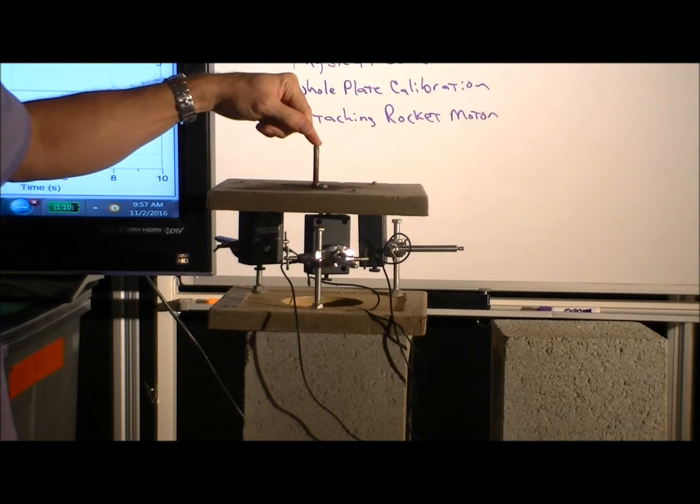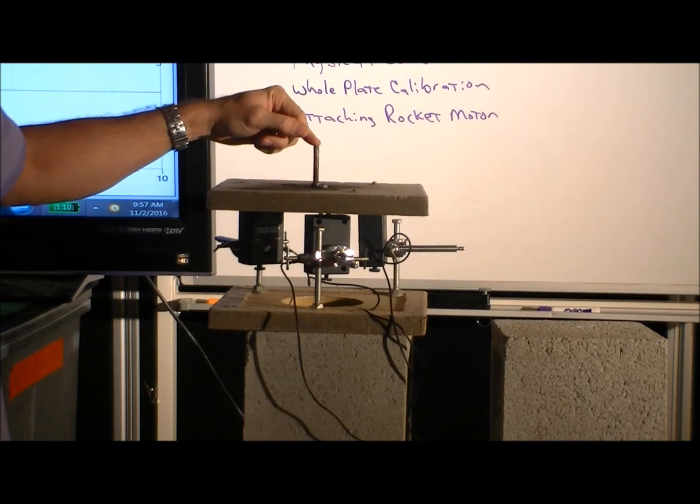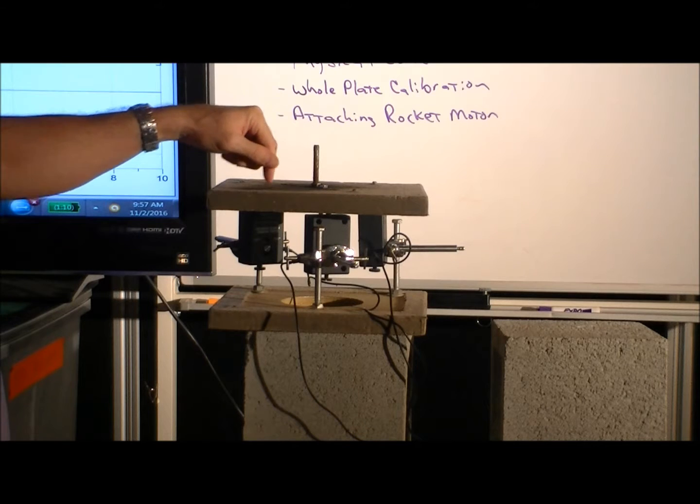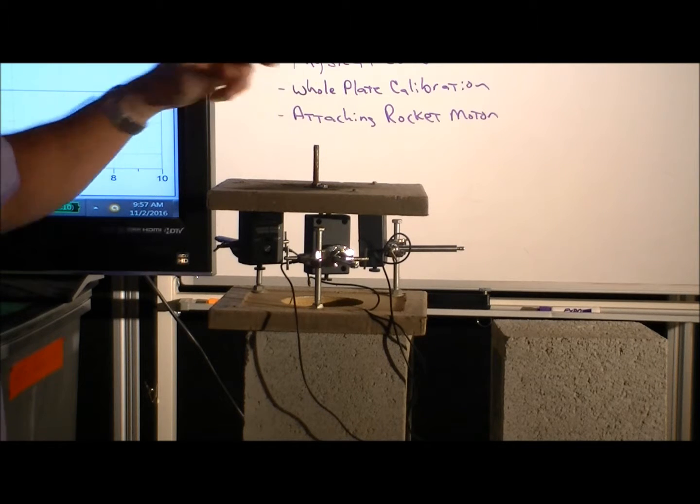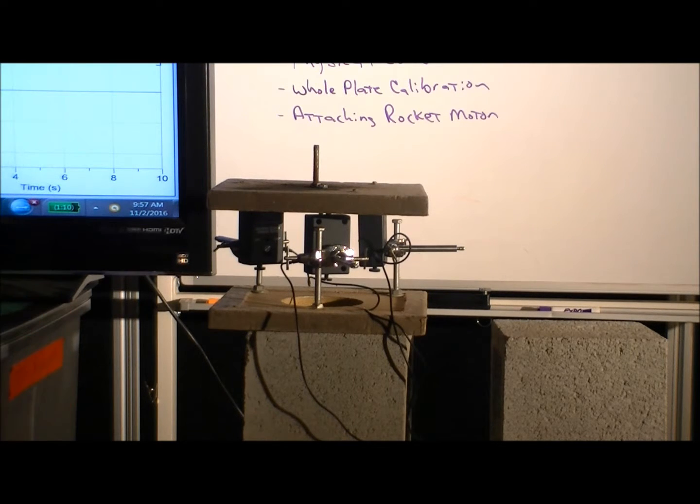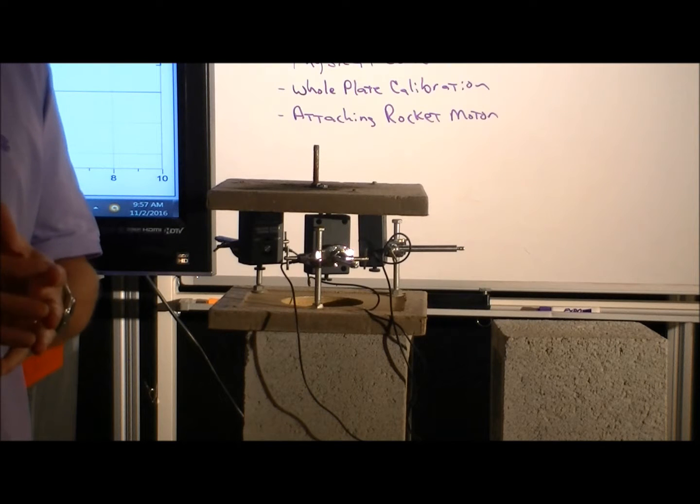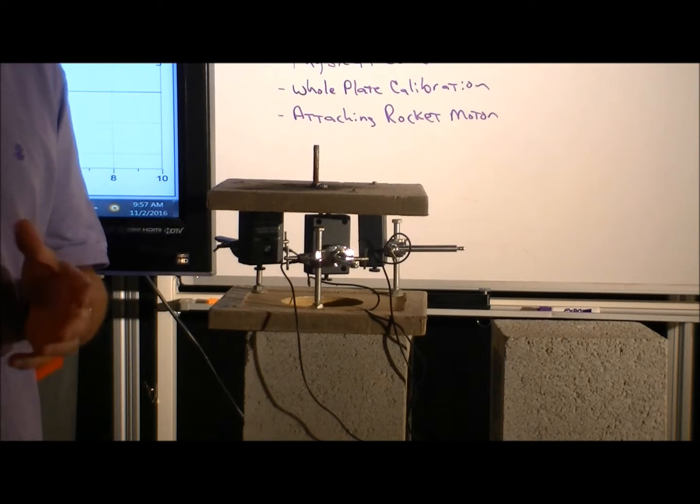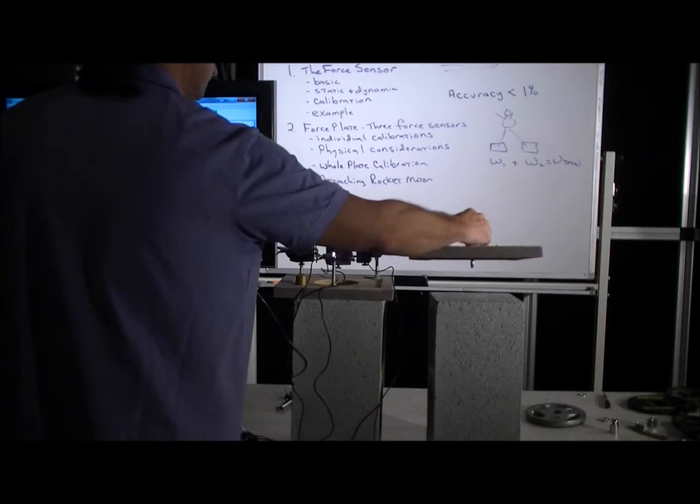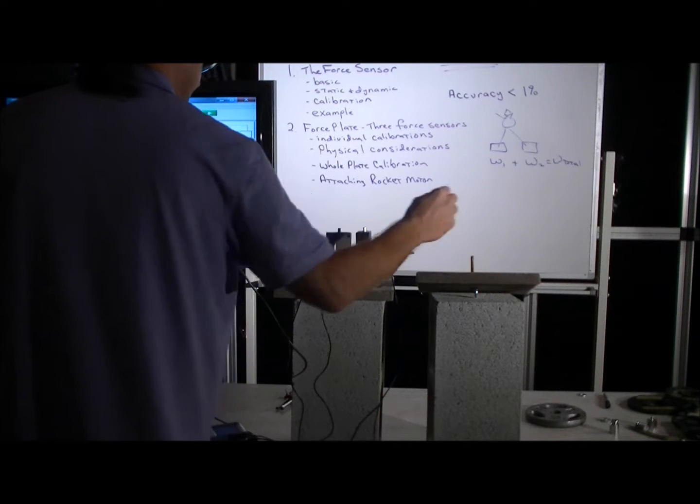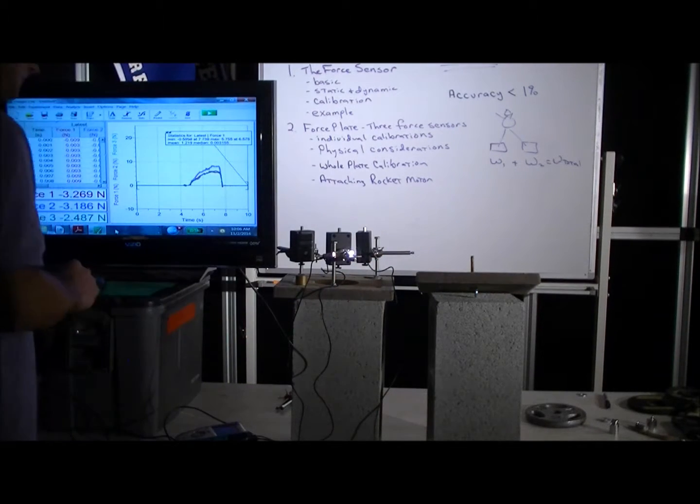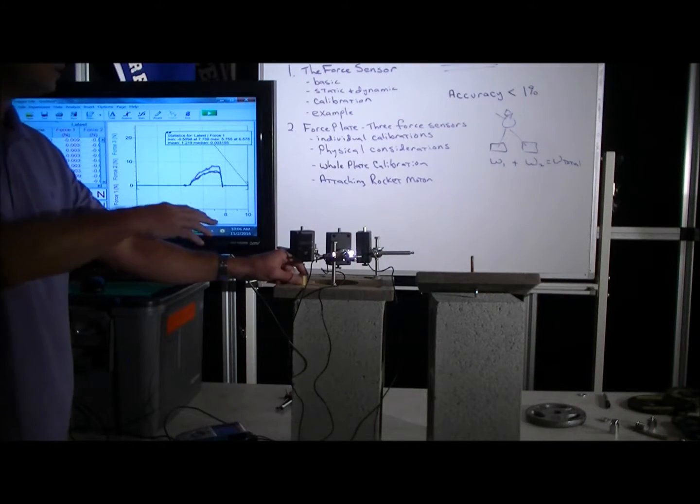So now when something pushes down on the plate, that force is supported or distributed on the three dual-range force sensors. And you say, well, why three force sensors? And it has to do with the stability of a three-legged stool.